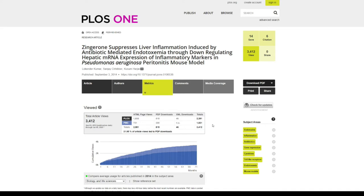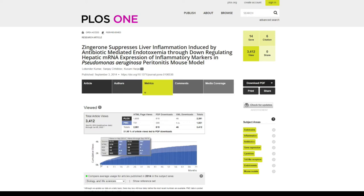That information is available, and then you have a chart which shows you how many views and how many downloads you have on a monthly basis. If you drag your cursor over it, you will see the information for that particular month.